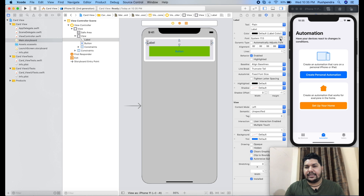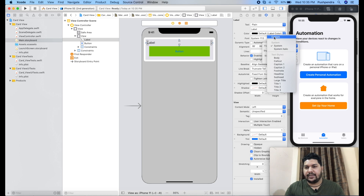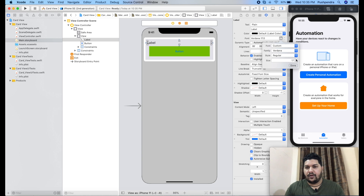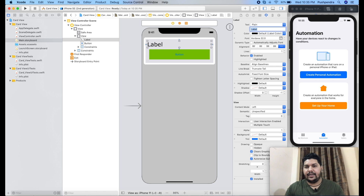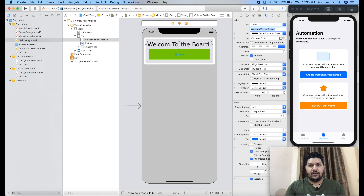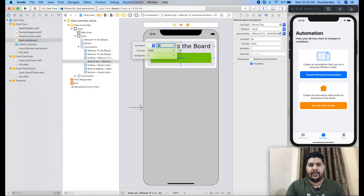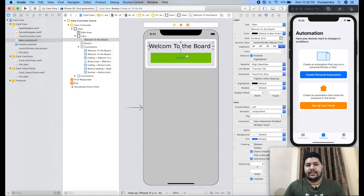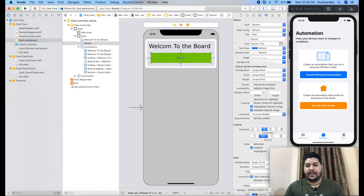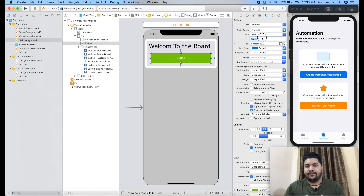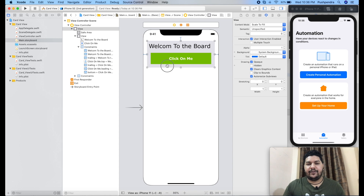For the label, I am going to increase the font size. We can say 32, and for the label text: 'Welcome to the board.' I am going to increase the width by 20 right. This is my label, this is my button, and the button tint color we can set to white. Finally, this is my first card view.